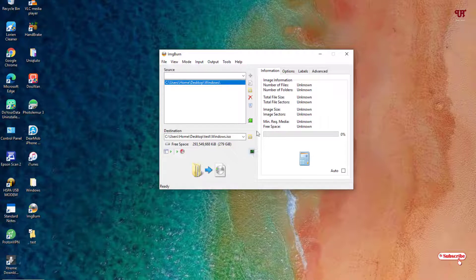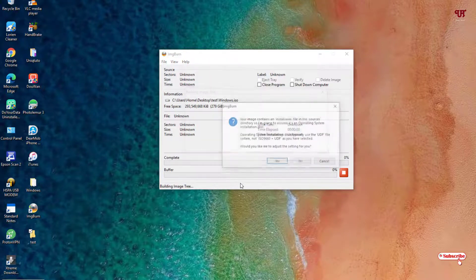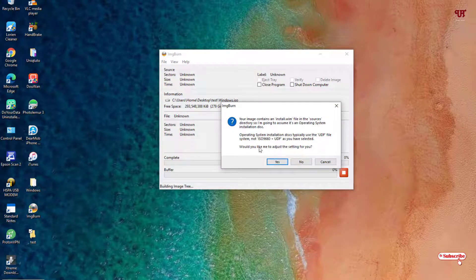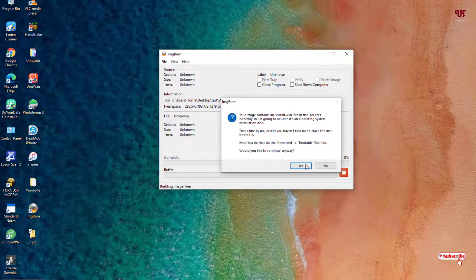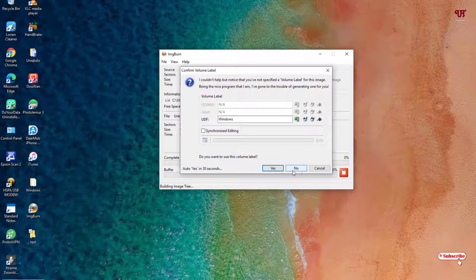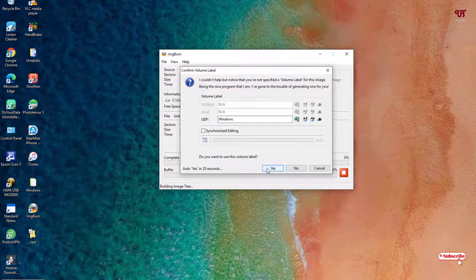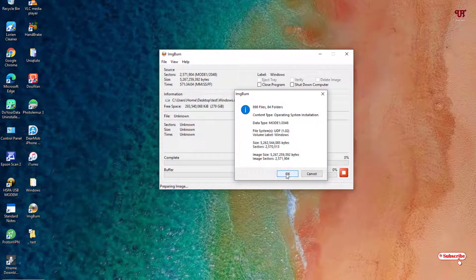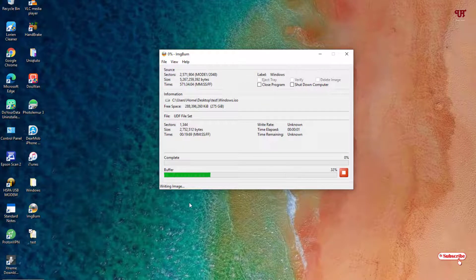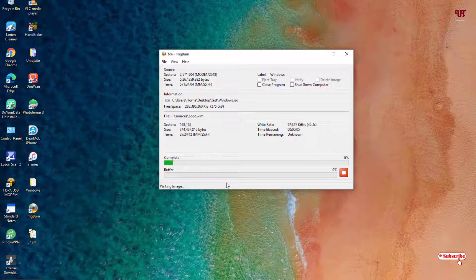Once all your settings are done, click the Build or conversion button. You will see some prompts — click Yes through each of them and click OK. Then wait a few seconds until the conversion completes.